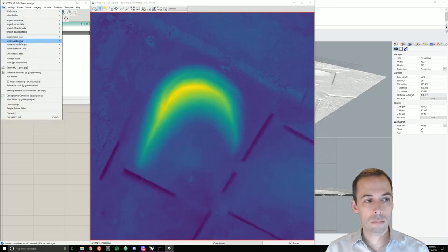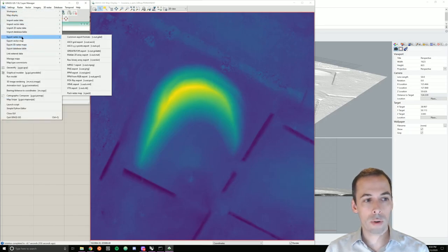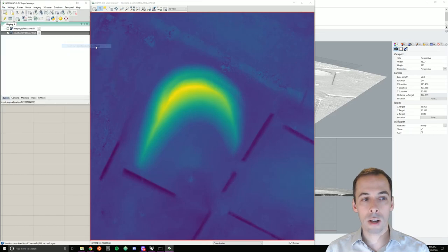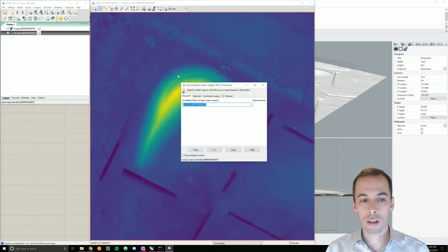go to file, export raster map, ASCII XYZ point export. The command is r.out.xyz, which could be entered in the command console here.